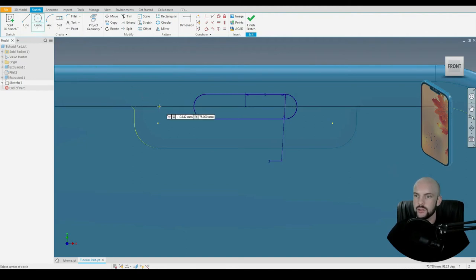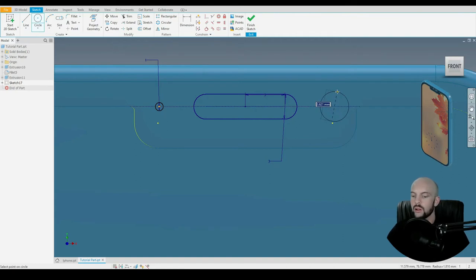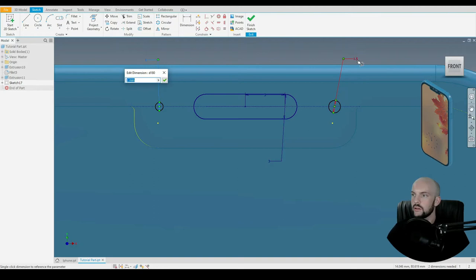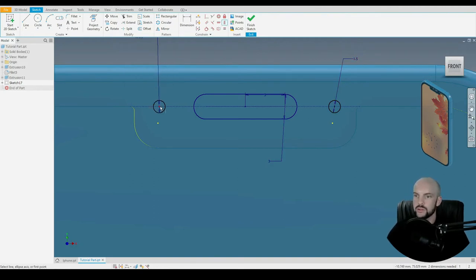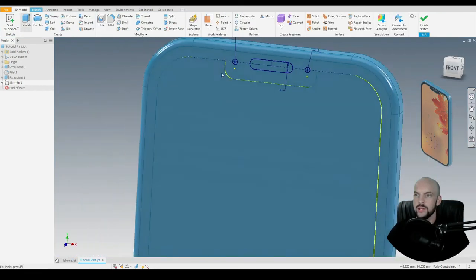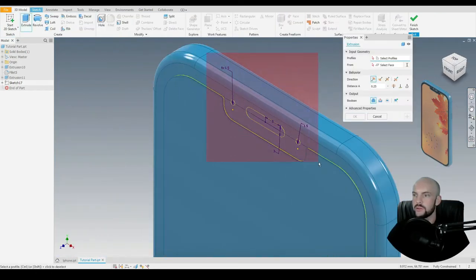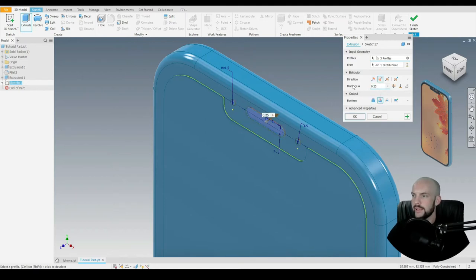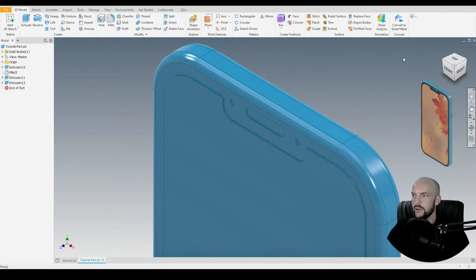Let's use the circle tool to input the sensors — 1.5 mil diameter for these two. I'll put in a vertical constraint between the center point of these holes and the center point of the arc. Then they are fully constrained. Let's go to 3D model and extrude those three profiles — extrude cut by 0.25 millimeters.